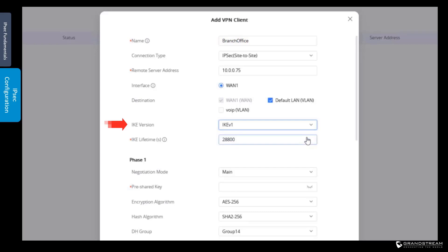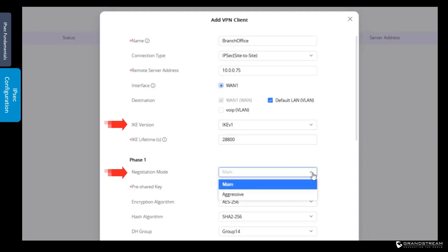When you select IKE version 1, you need to define the lifetime in seconds for the IPsec tunnel, and the negotiation mode. There are two modes: main and aggressive. Main mode is a bit slower but more secure. Aggressive mode is faster but less secure because it sends some information in clear text, such as the authentication hash. If security is your concern, you should choose main mode when using IKE version 1.